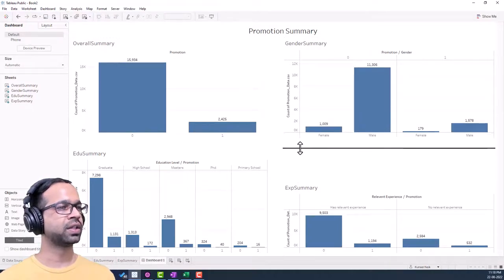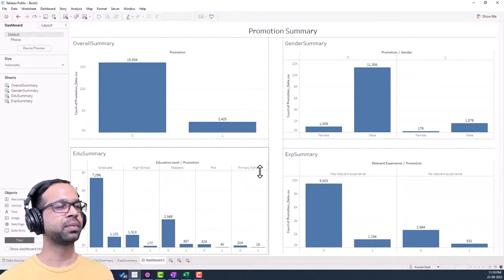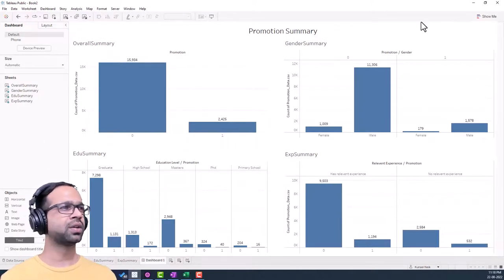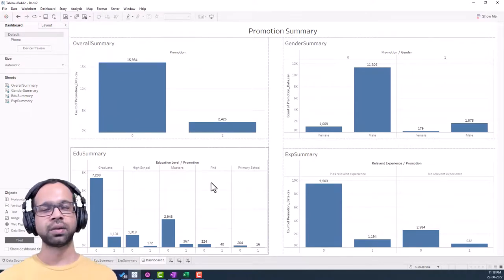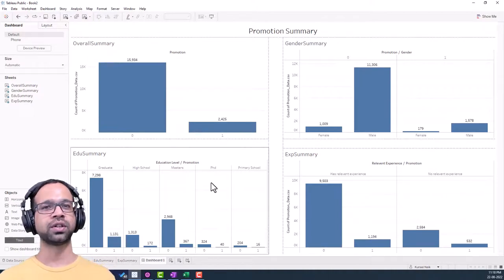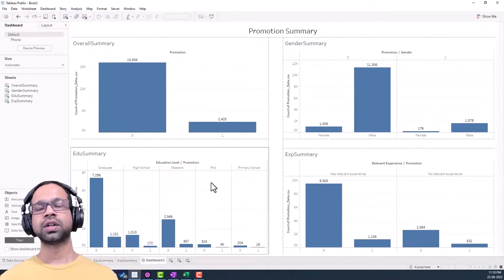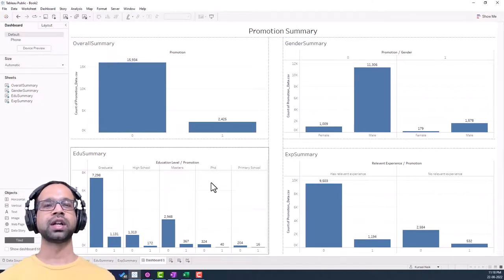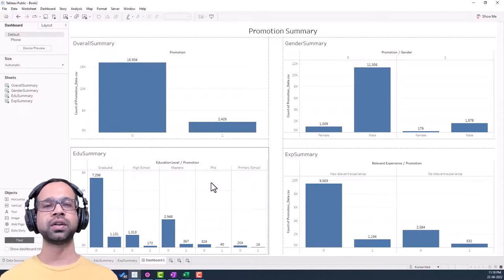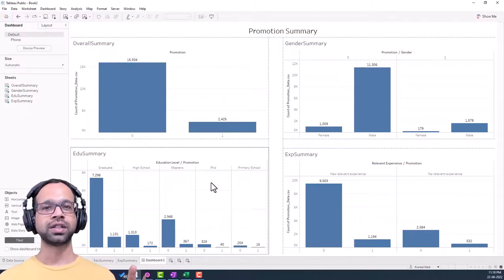Similarly, add blank spaces between other chart areas and adjust them to create consistent gaps. This is how the dashboard is going to look. You can add more aesthetic elements, but as beginners this is a good starting point to get acquainted with Tableau and the basic flow of creating a dashboard.